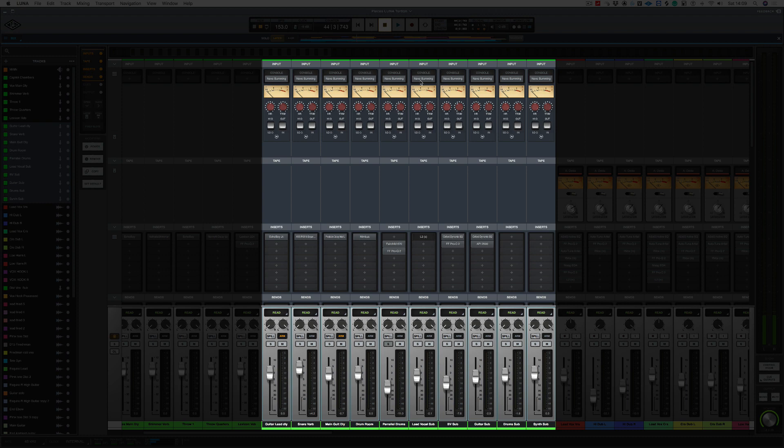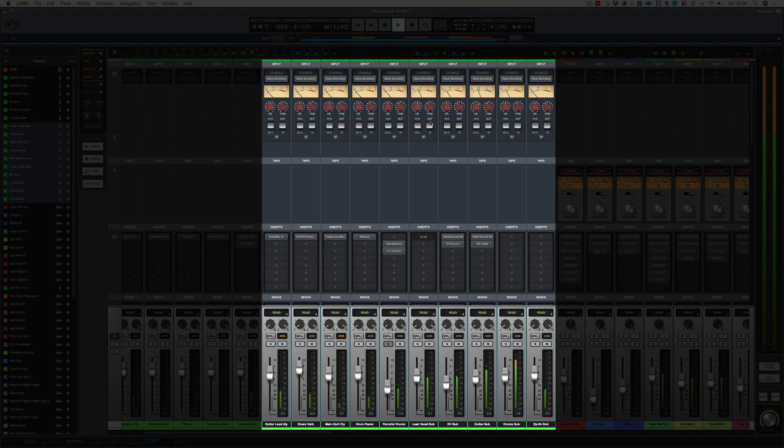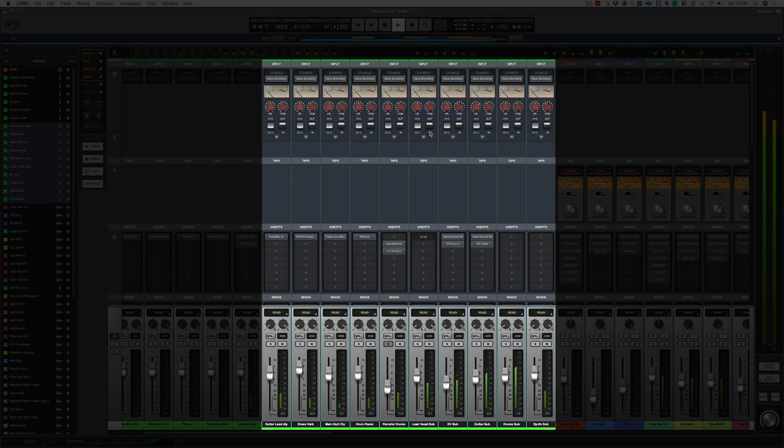Now, first of all, let's have a quick listen to how different it sounds with the Neve summing turned off. So I'm going to play the track. And now let's take the summing out. And bring it in.